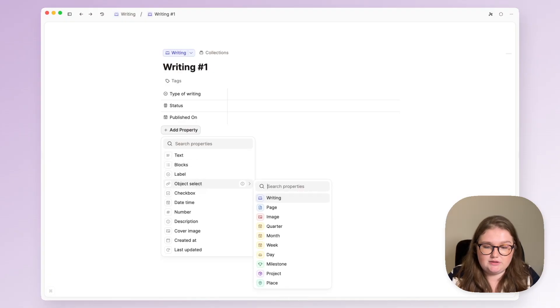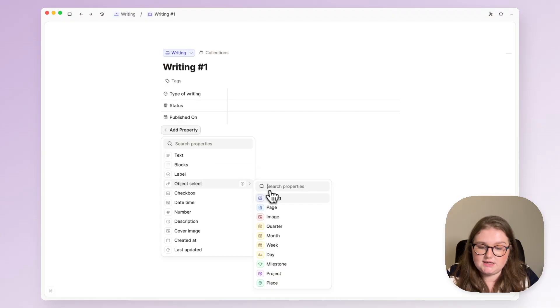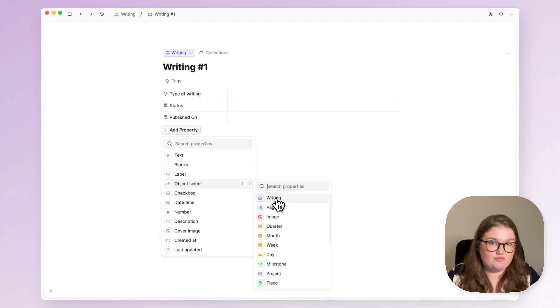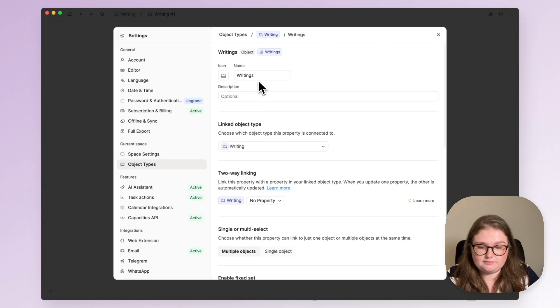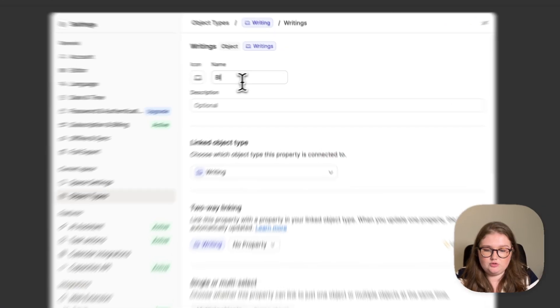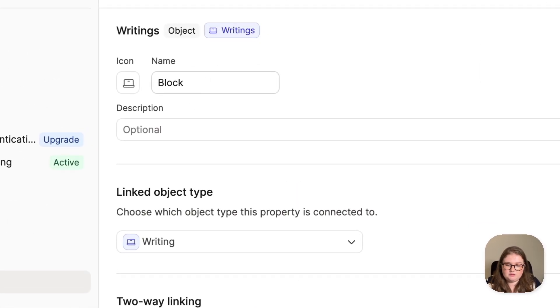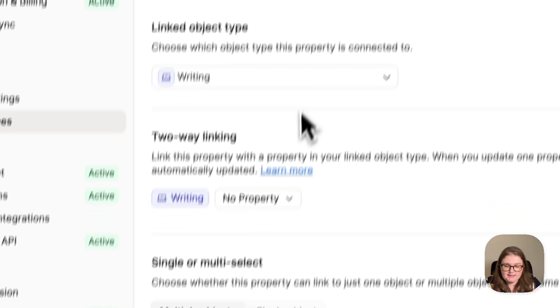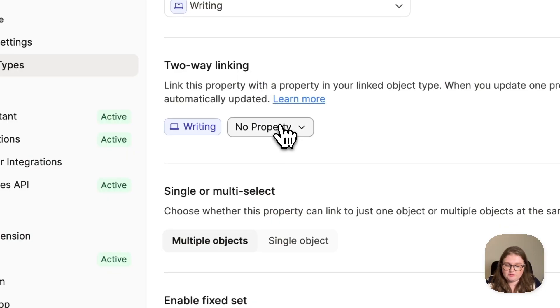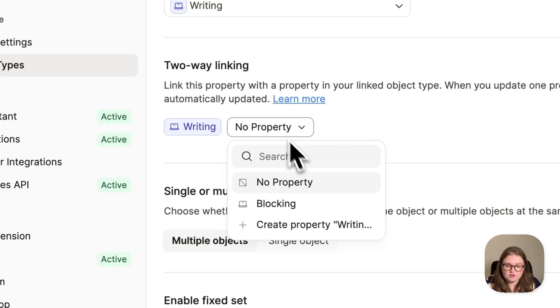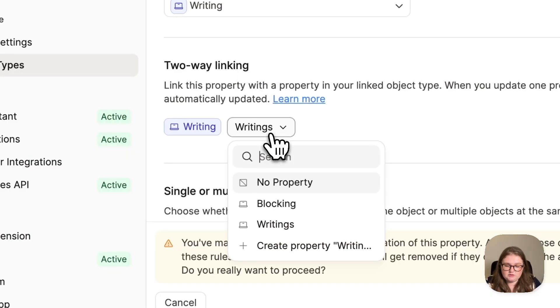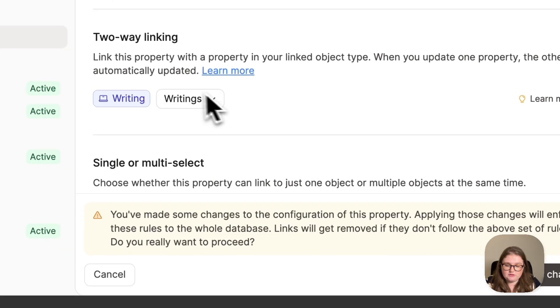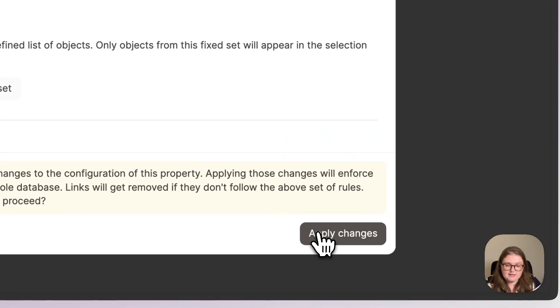So to put that kind of relationship into capacities I'm going to use an object select property linked to the writing type and I'm going to call it blocking. I want to create a two-way linked property, I'll show you what magic this creates in a moment. So I've just clicked on that create property button and it created a new one for me. I'll click apply and it's important to rename this one to blocked by.